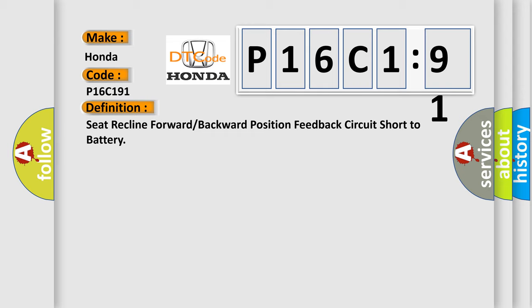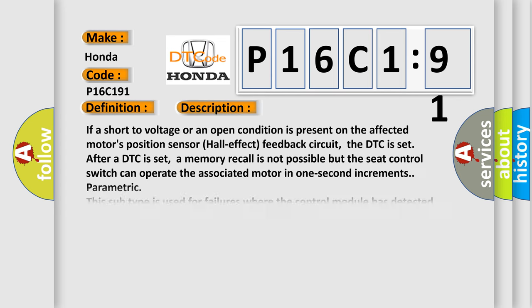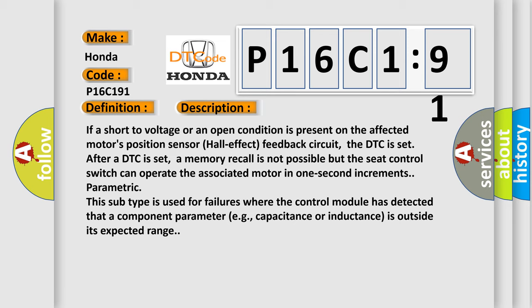And now this is a short description of this DTC code. If a short to voltage or an open condition is present on the affected motor's position sensor Hall effect feedback circuit, the DTC is set.